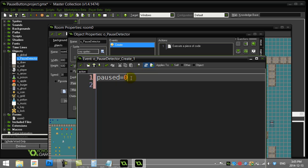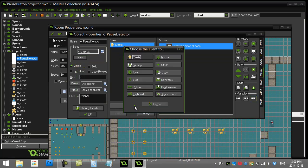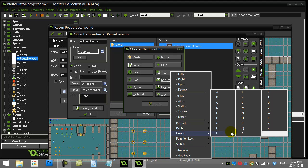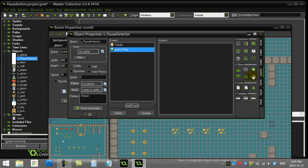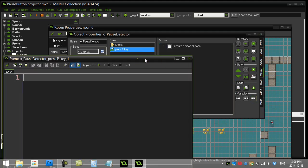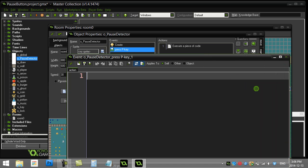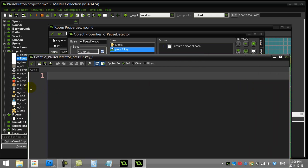Okay, that's it for the create event. Let's go to the key press letter P and a bit of code in here. And the code here is going to be pretty simple. I'm just going to ask if I'm already paused or not. So if paused is still zero, all right.